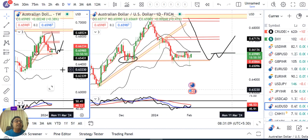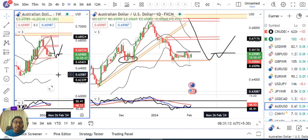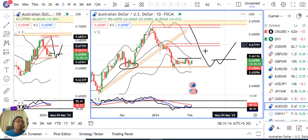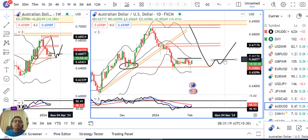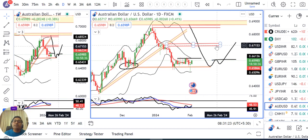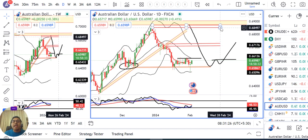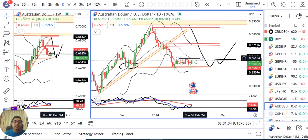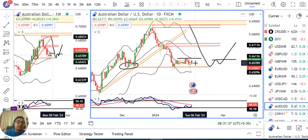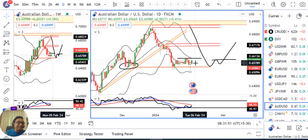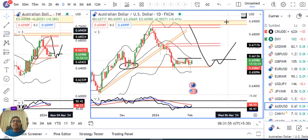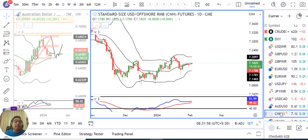Aussie Dollar also has a dual period Bollinger band setup, though we haven't discussed it. Here we are watching for a W pattern. If this W pattern confirms, the first target for Aussie Dollar could be 0.6715 and the second target 0.6850. Price confirmations are needed — price is consolidating currently. After this consolidation, if there is a breakout to the upside, there are higher probabilities for that direction. The market is ultimately supreme — we can only propose, we cannot dictate the terms.